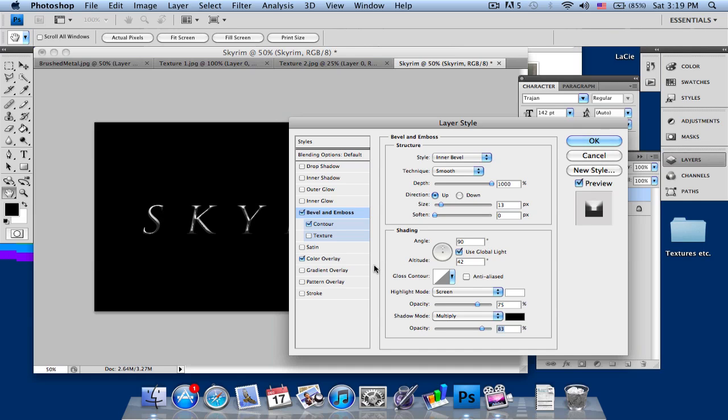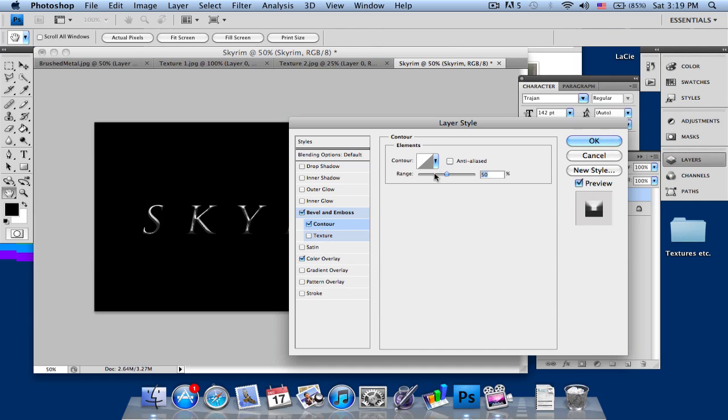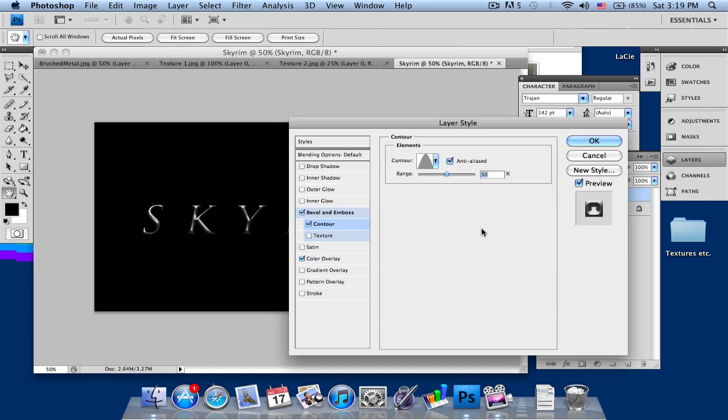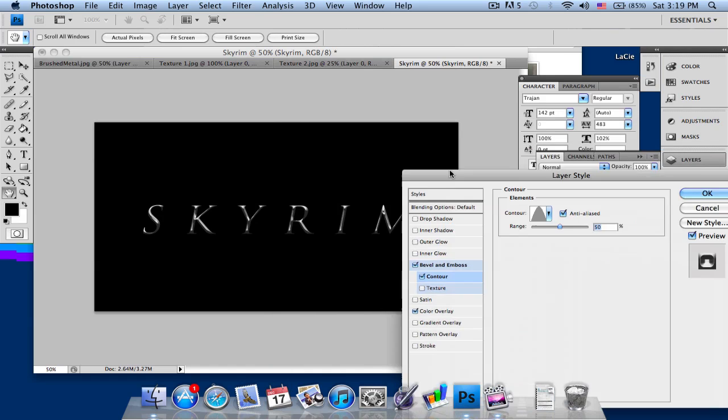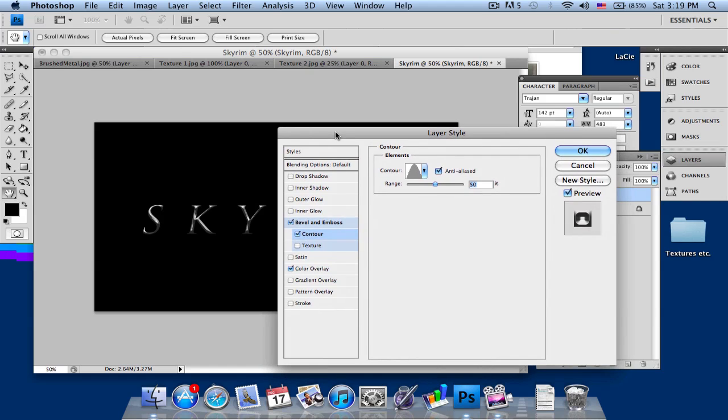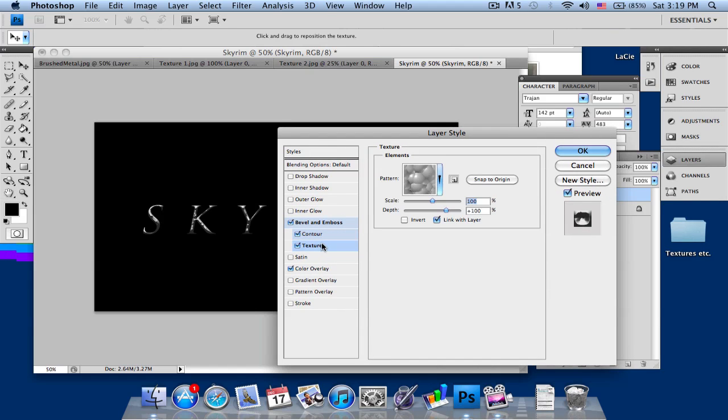Go into Contour, select Anti-Alias, and select this, the second one. As you can see here, it's looking pretty nice, something like the Skyrim logo. This should be it.